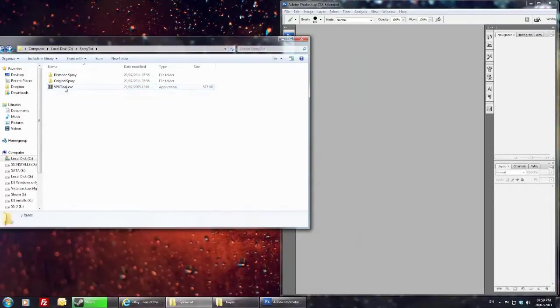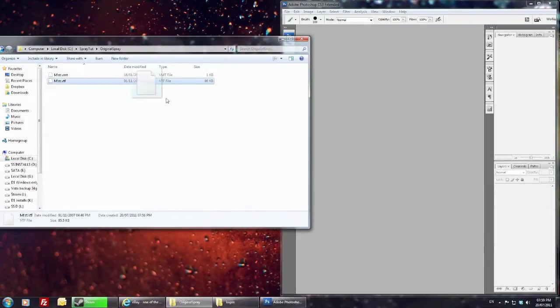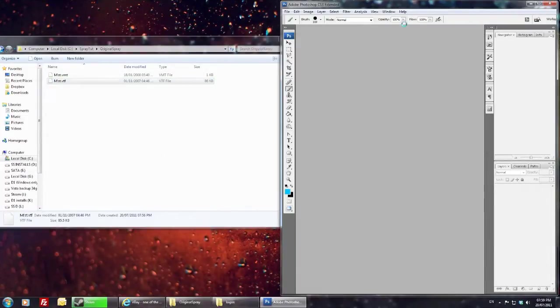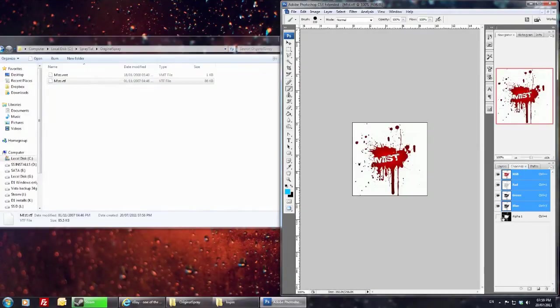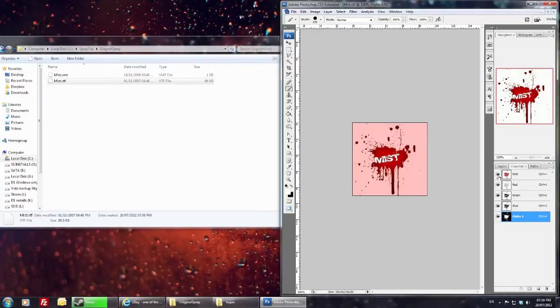So what we're going to do is open our spray app. I'm just going to use my old one, just as an example. Once you've got your spray open, you've got your alpha layer there as well.